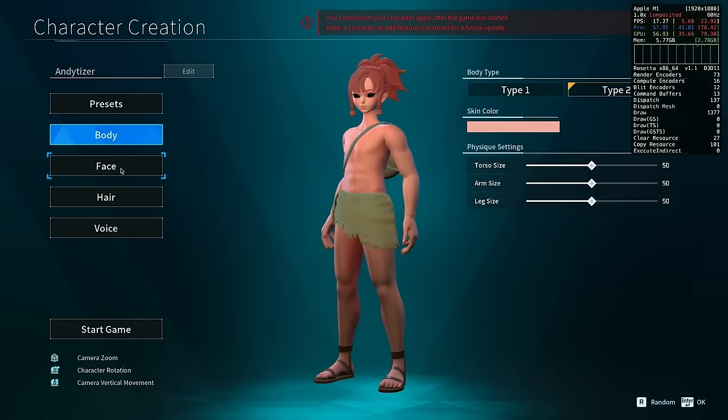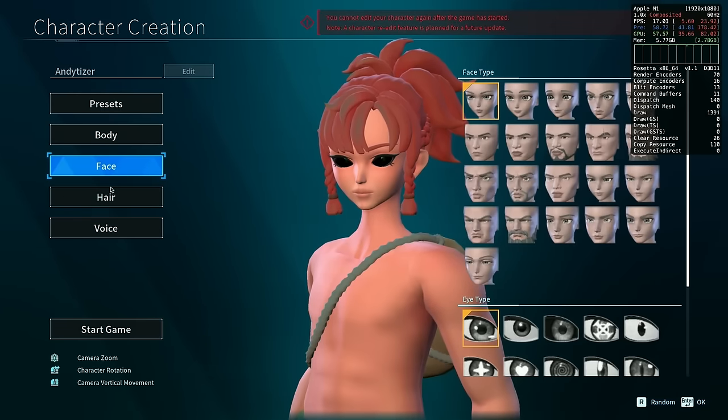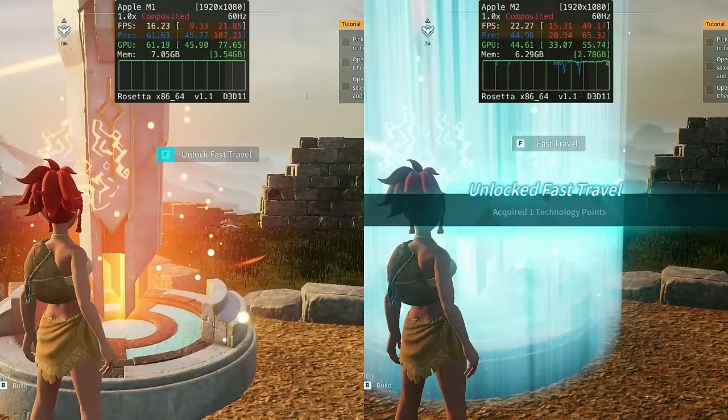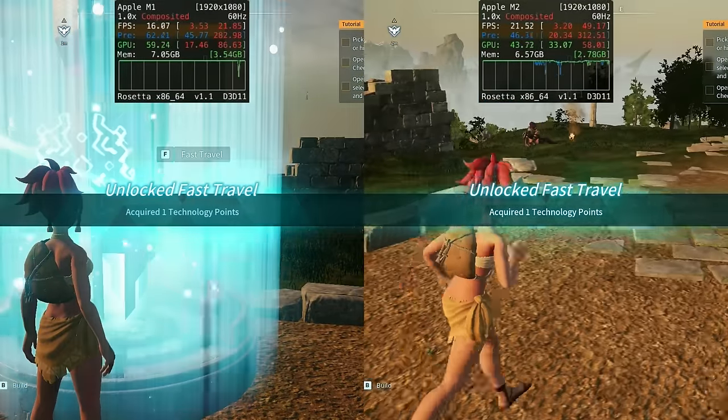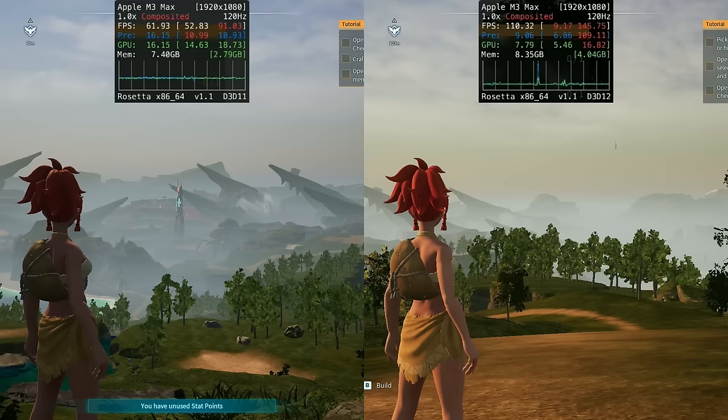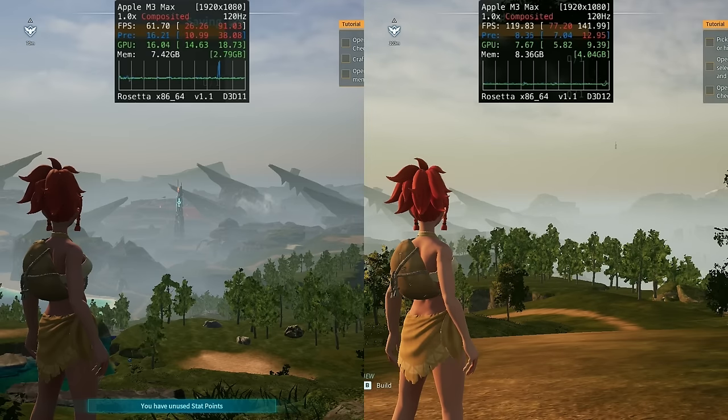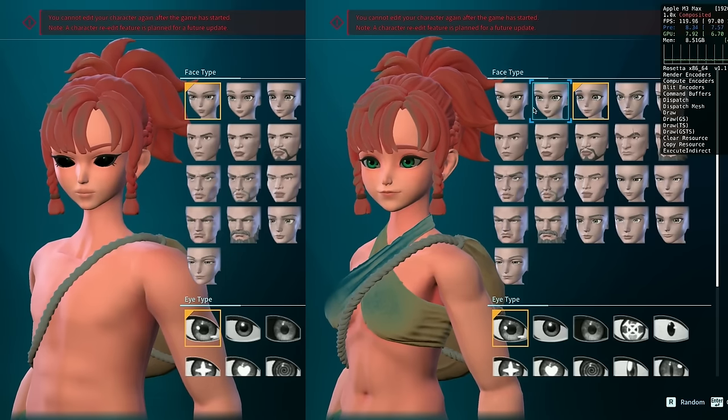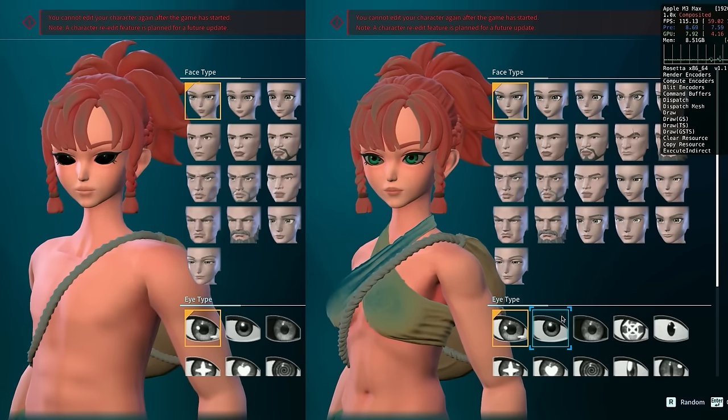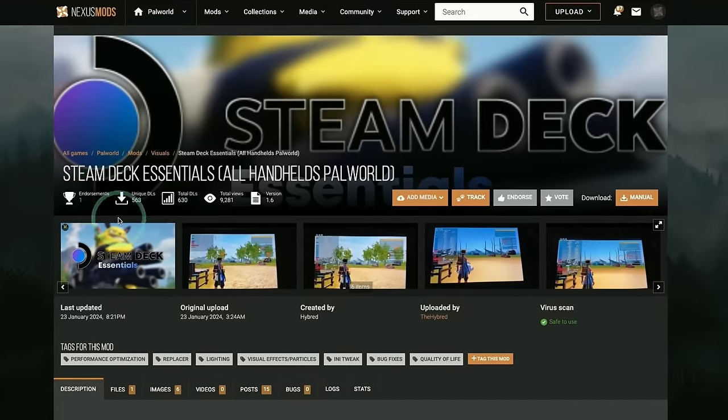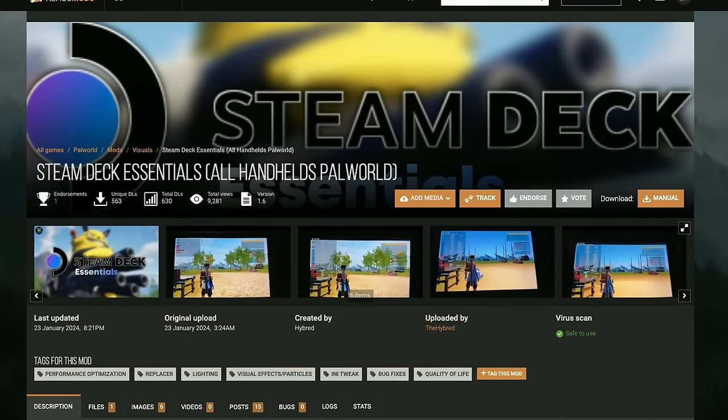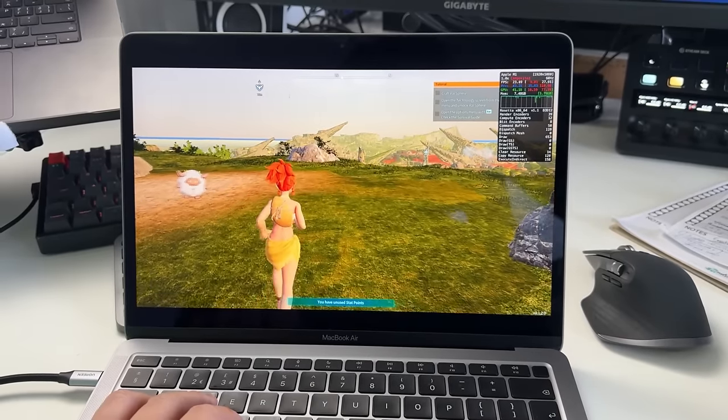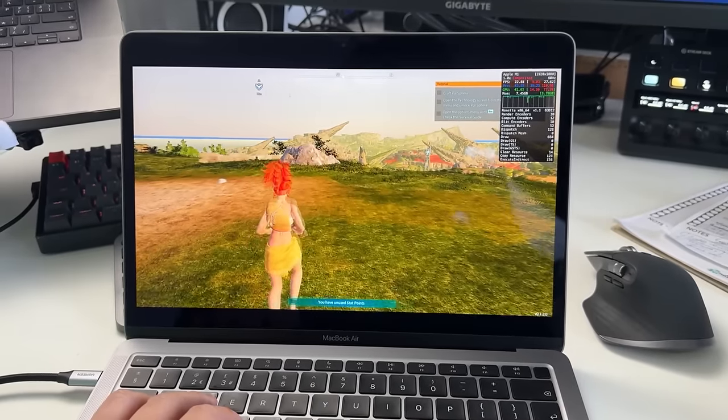However, there are a couple of issues with the game. For example, we're not able to use controllers at the moment. There's a bug with eye shaders, and some people are a little bit disappointed with performance. However, in this video today, we're going to be fixing many of these issues, including a performance fix which improves frame rate by over 100%, and we're also going to be fixing those eye shader issues, and we'll be taking a look at a performance mod which hugely improves the performance of the game on lower end Macs with only 8GB of RAM, for example, the M1 MacBook Air.